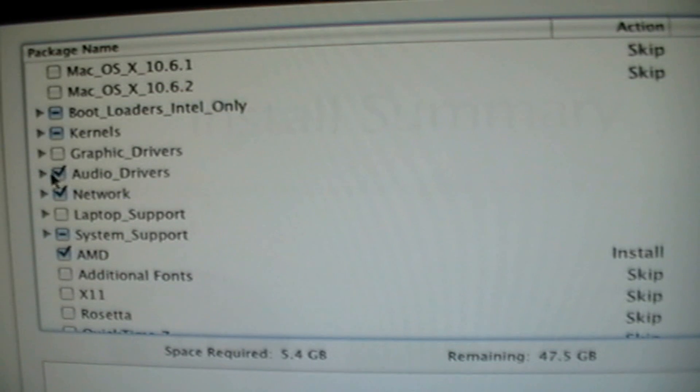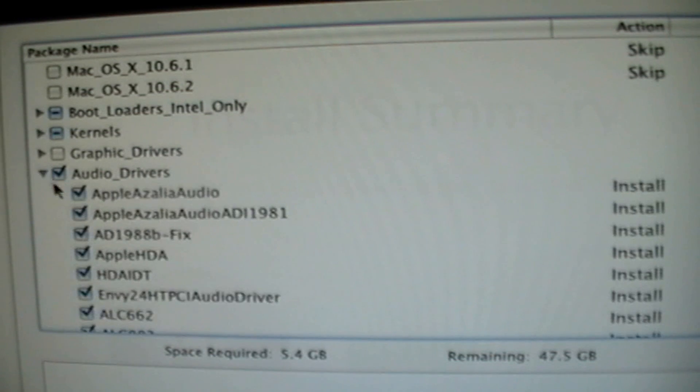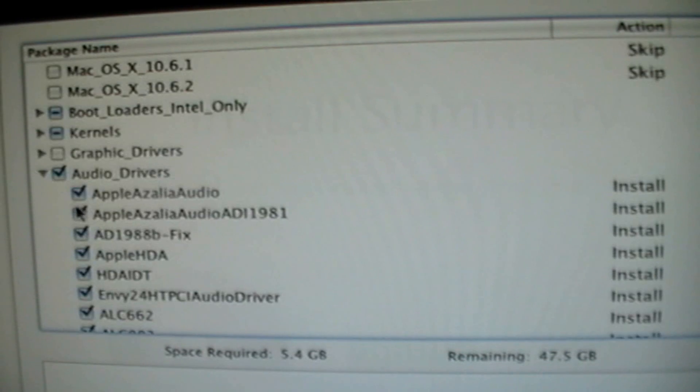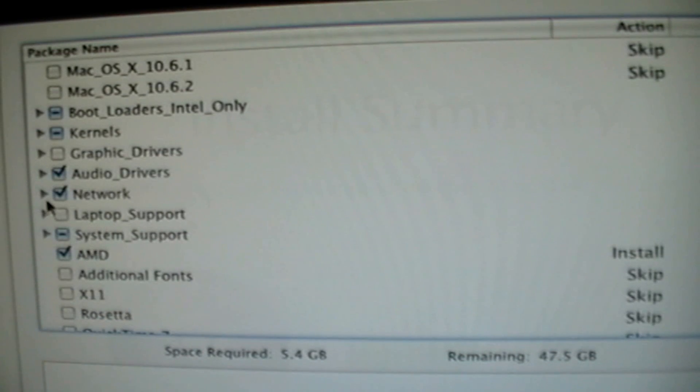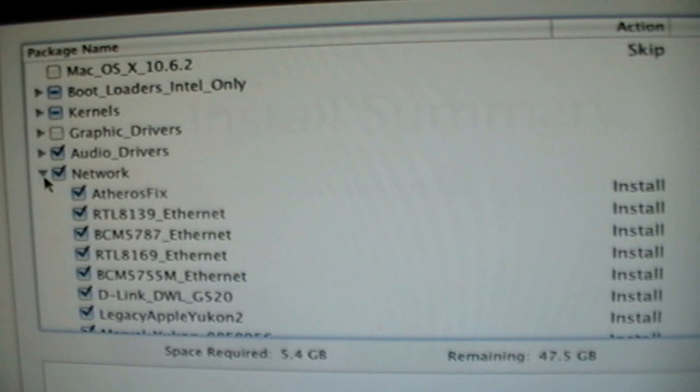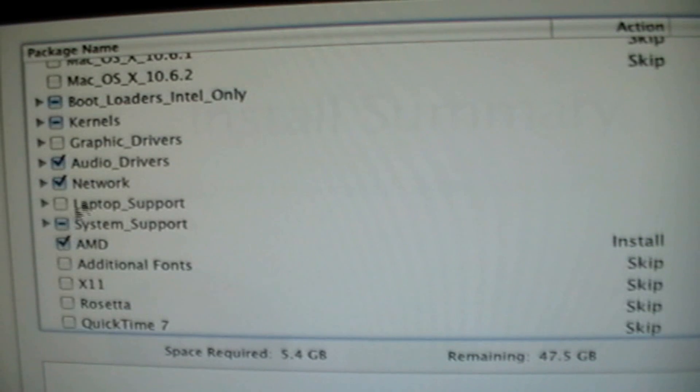Then you're going to want to select the Audio Drivers. I'm not really sure which one I have, so I just selected them all. I selected the Network Drivers because I want to have some internet on there.